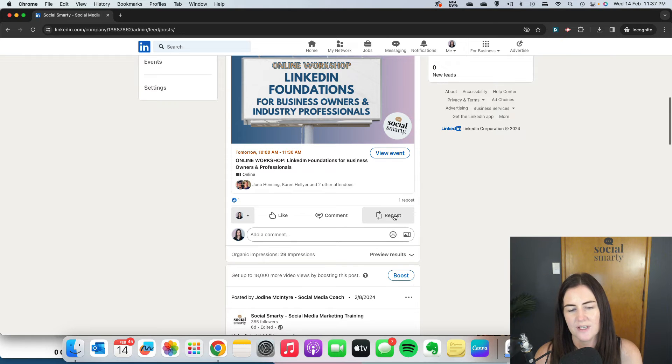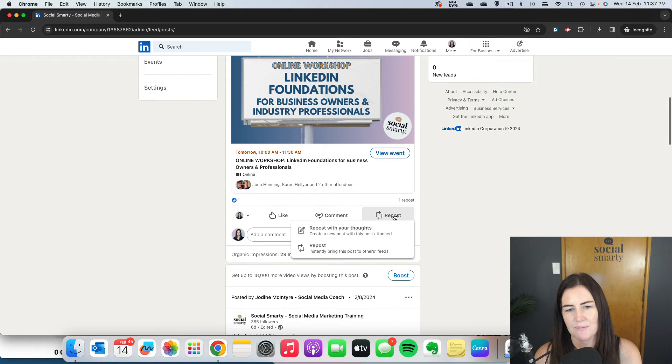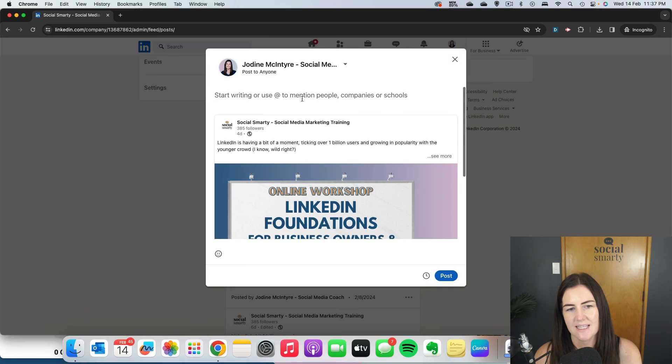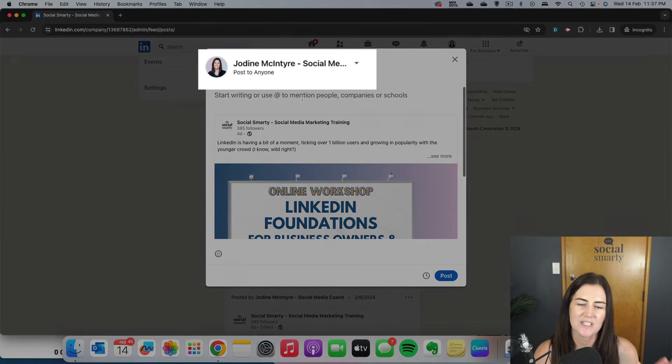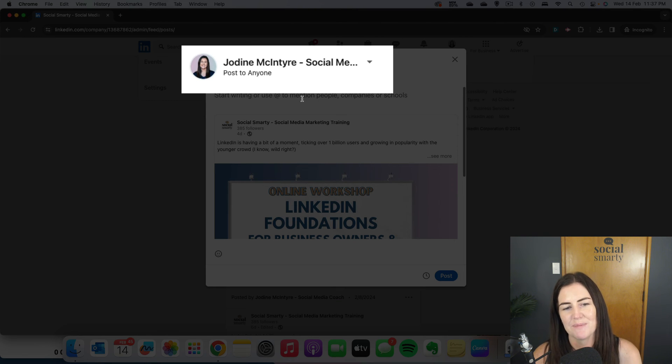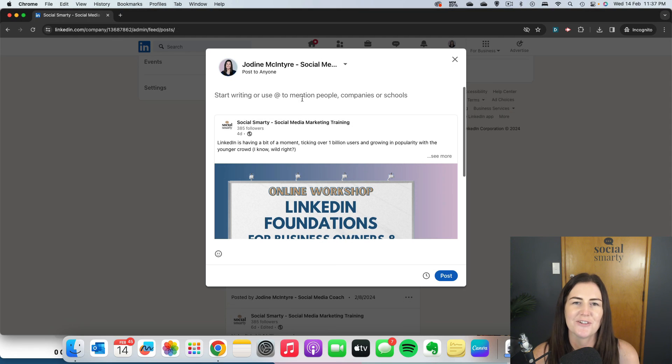When I repost that post, it is posting it as me. So just a tiny little step we need to do there before we repost our company content out to our personal network.